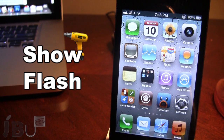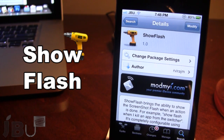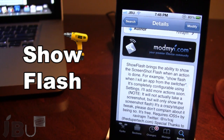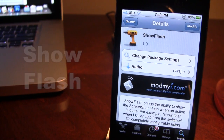So guys, this is ShowFlash. You can pick this tweak up in Cydia via the ModMyi repo, and it is a free Cydia tweak. It brings the ability to show the screenshot flash when an action is done — for example, opening an app, closing an app, volume up or down, or opening the switcher. If you guys do like these videos, don't forget to give a like, leave any comments below, and subscribe to stay updated. Thanks guys.